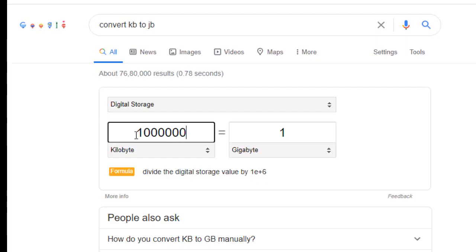So 10 lakh KB equals 1 GB. Thank you for watching this video. Please subscribe to my channel for the latest updates.